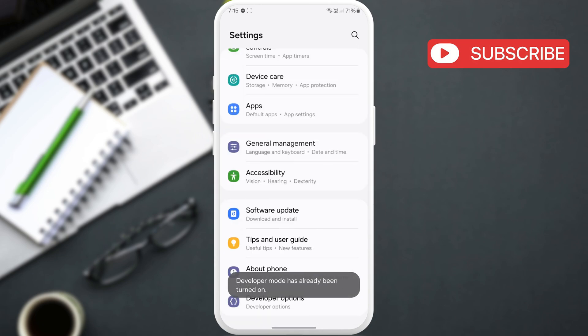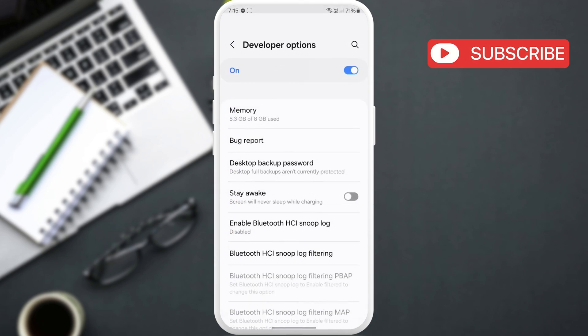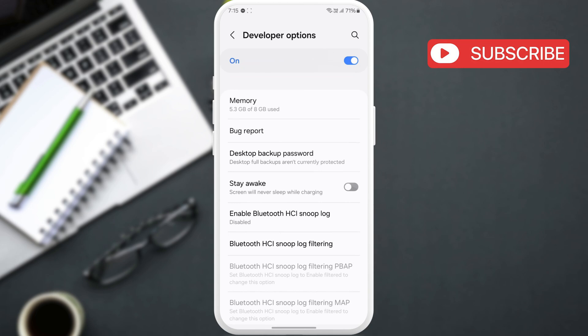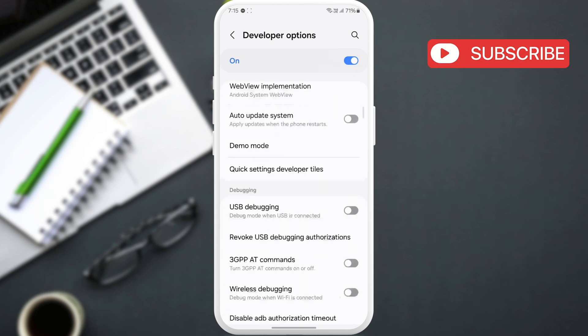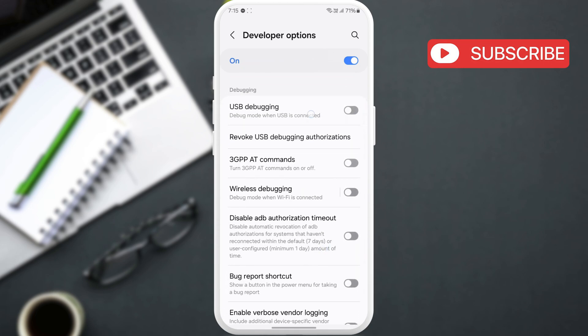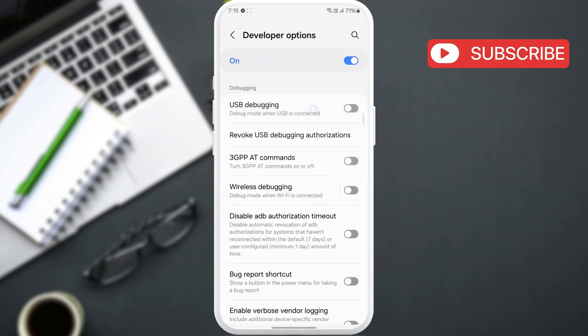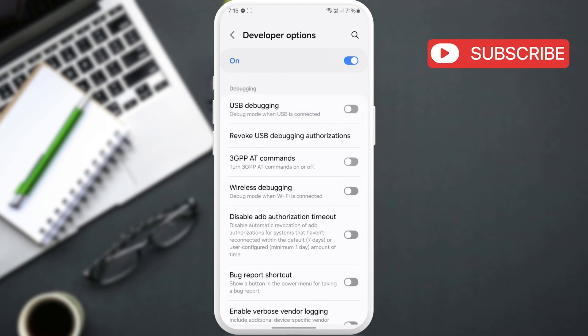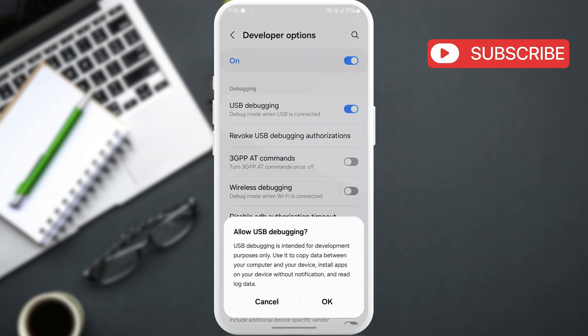Return to the Settings menu and tap on Developer Options. In this menu, scroll down to locate USB debugging. Enable the toggle next to it and select Allow.